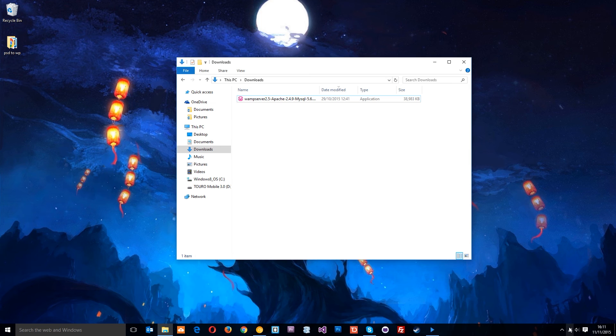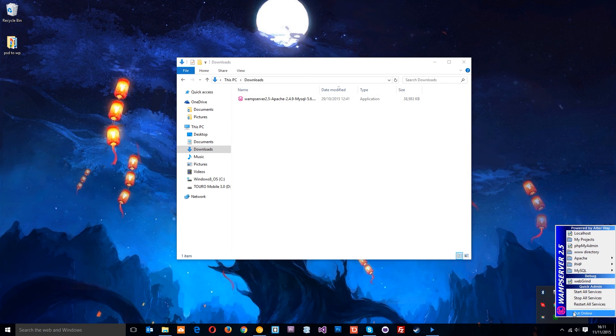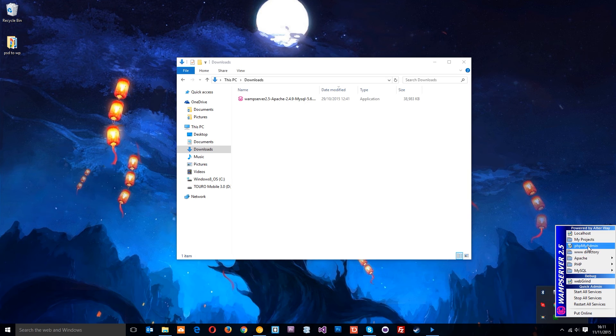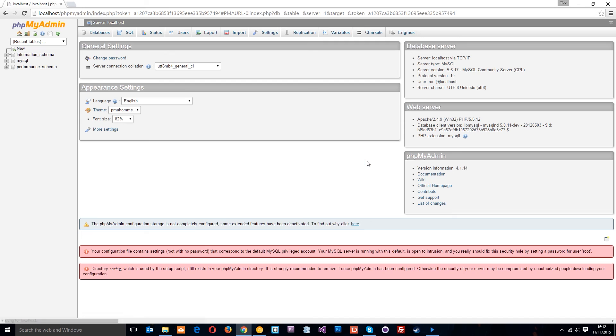I just want to show you one more thing, which is PHPMyAdmin. This is just a graphical interface for MySQL, so it's a lot easier to manage databases if you're not familiar with SQL commands or anything like that. Just log in—you don't need to put a password—just click Go.